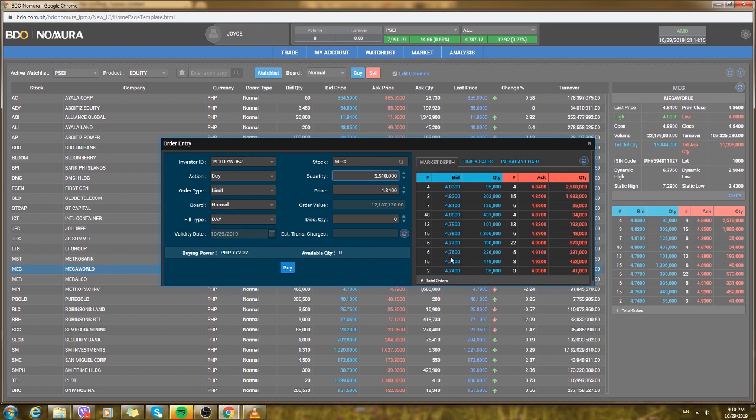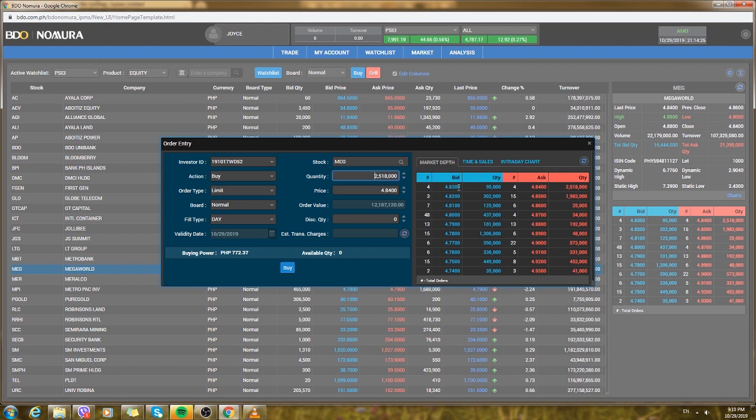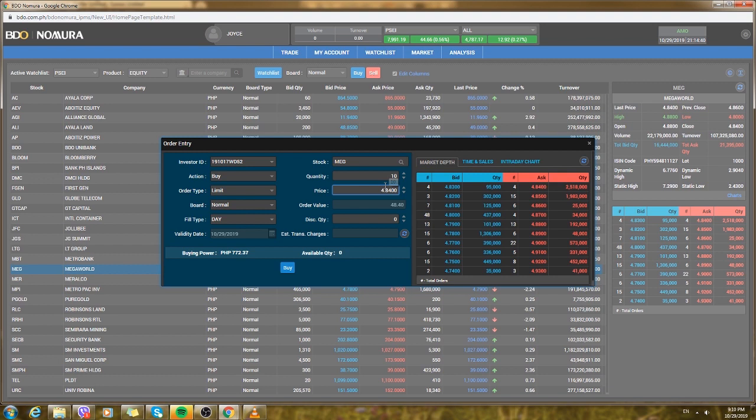For this day you could adjust the quantity and the price. For the blue part, these are the bidders, the ones who want to buy the stock. The first one is he or she wants to buy the stock for 4.83 per unit. For one quantity it's 4.83.